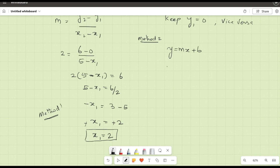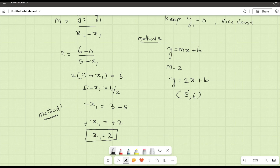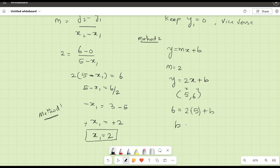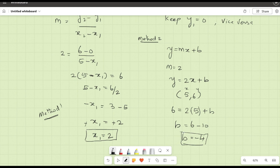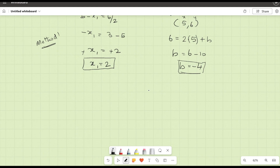In Method 2, m equals 2, so the equation is y equals 2x plus B. The given point is (5, 6), so we substitute: 6 equals 2 times 5 plus B. Solving: B equals 6 minus 10, so B equals minus 4.